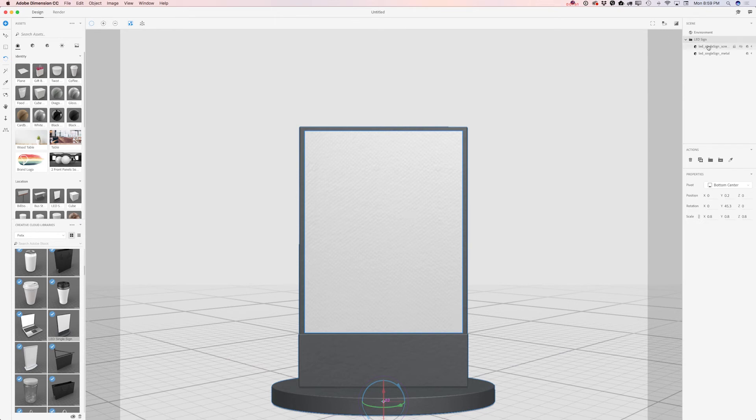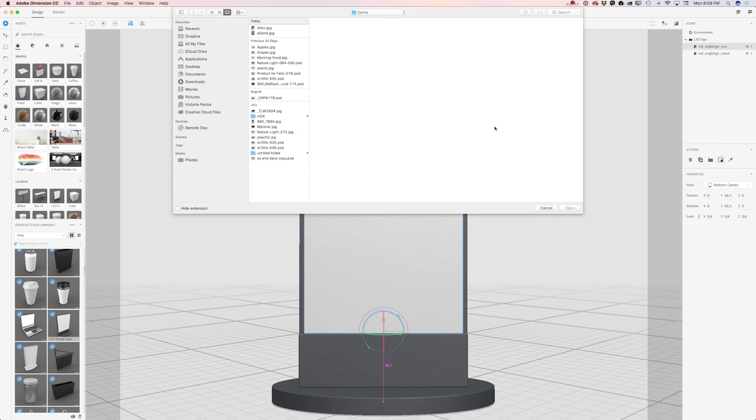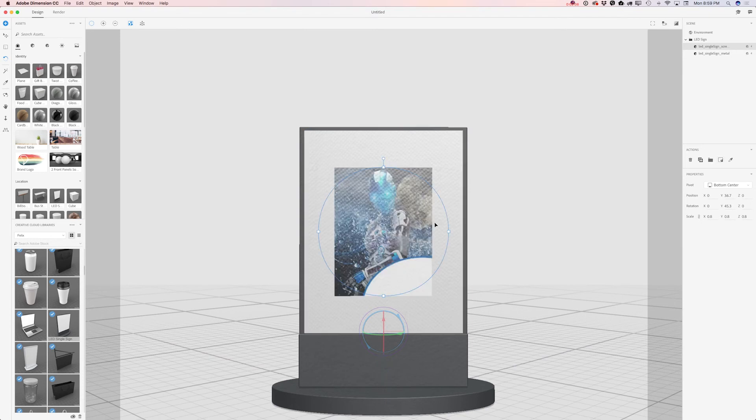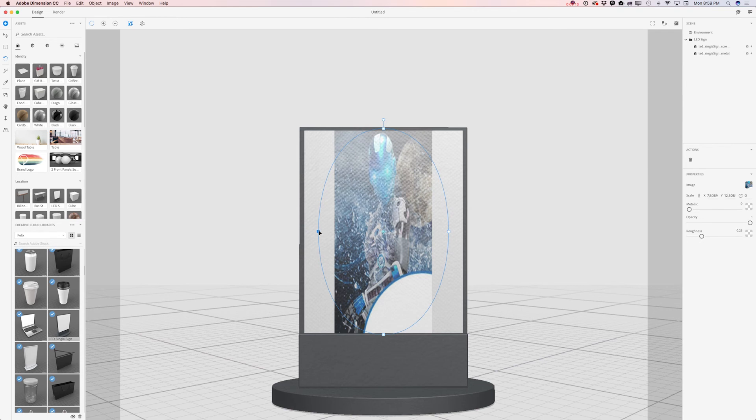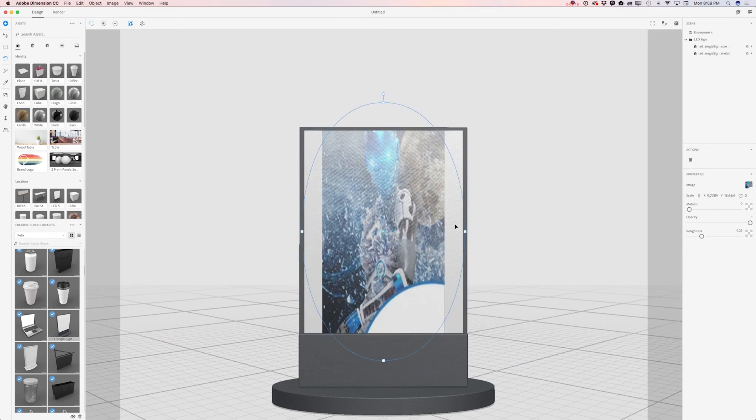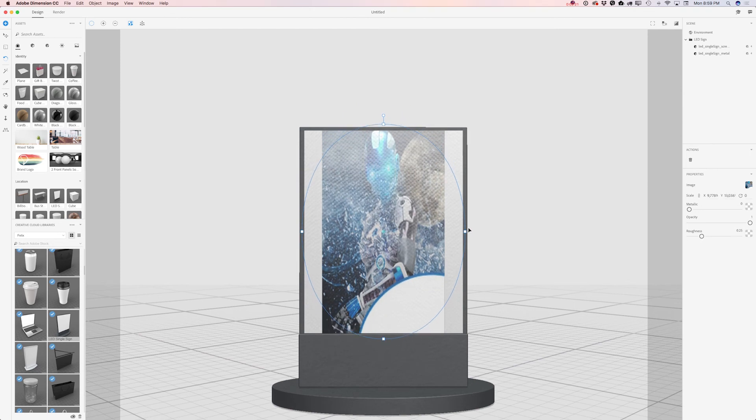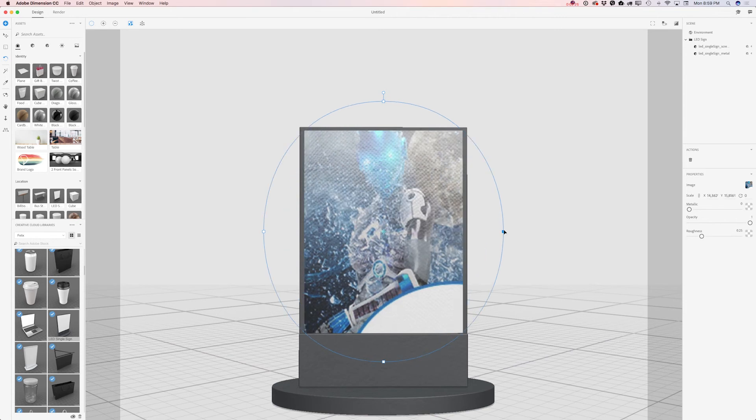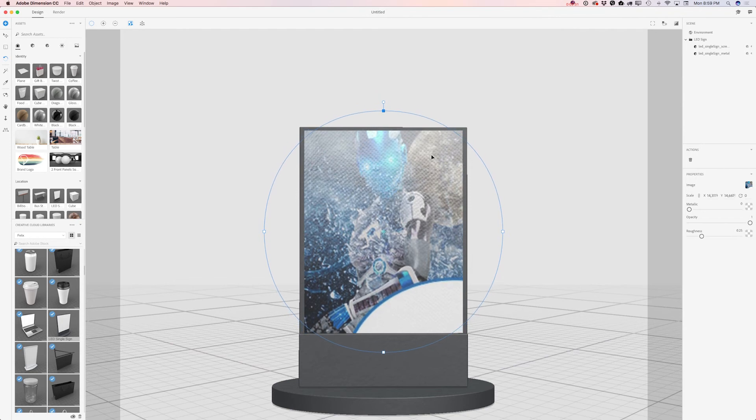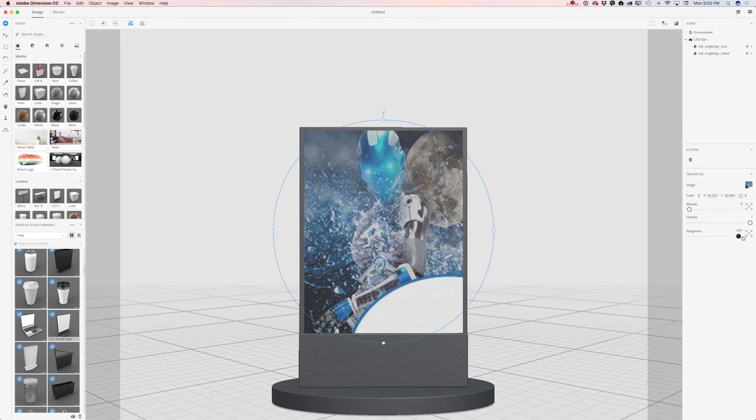I will click on LED single sign screen tab and I will click on decal. Here is my poster I previously created in Adobe Photoshop CC. And what I will do right now is click on Open. Perfect! Now I will resize it. I would like to make it bigger. Not too big. Maybe slightly smaller. Perfect! I love it. And also I will move my roundness slider all the way to the right. Perfect!